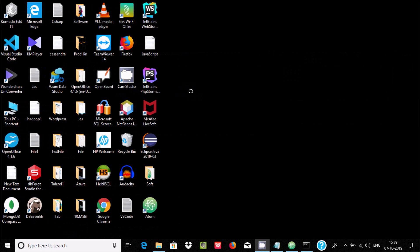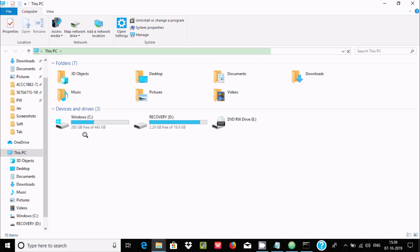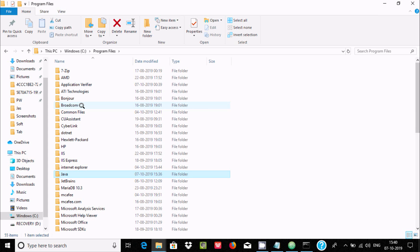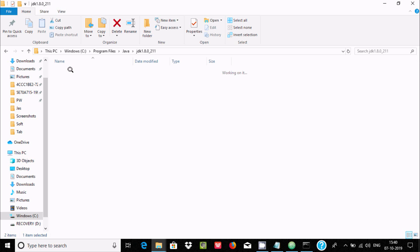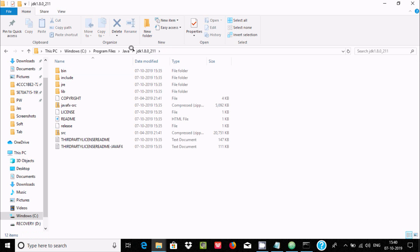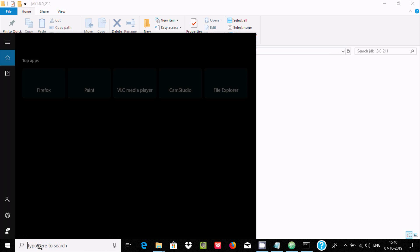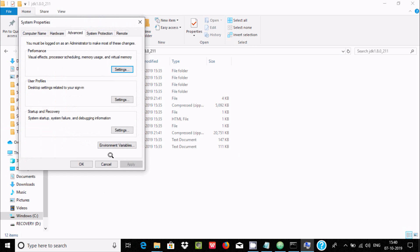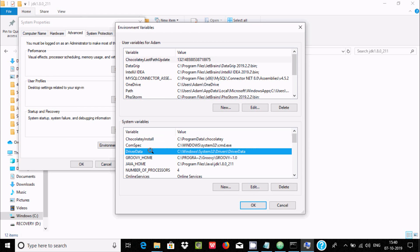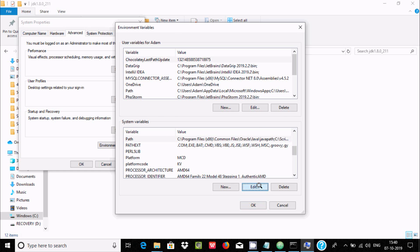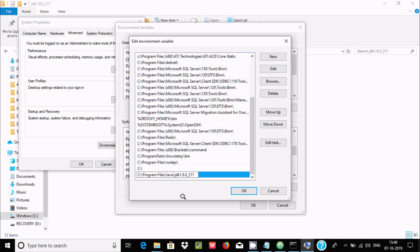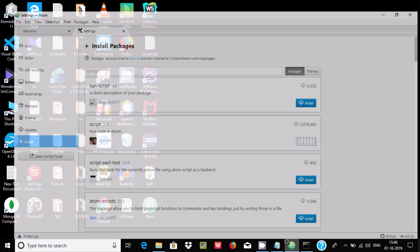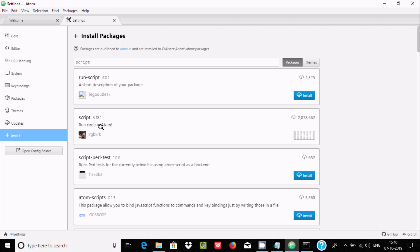I'm going to set the path. The JDK is installed inside C drive. Let's select Java 1.8 folder, copy this location, and add it to the environment variables. Search for 'path', click Edit, then New, and paste that path. Click OK, OK, OK.